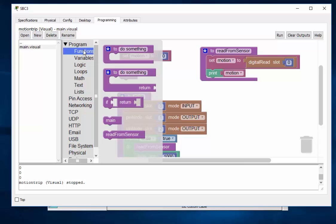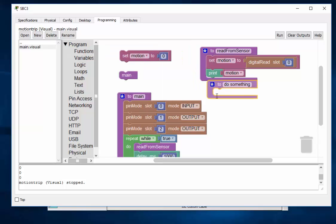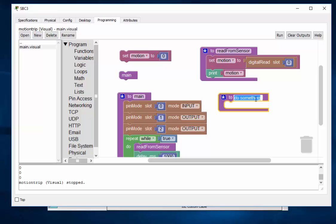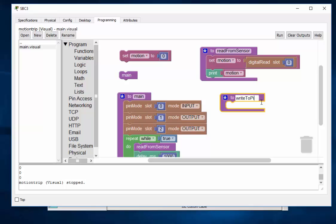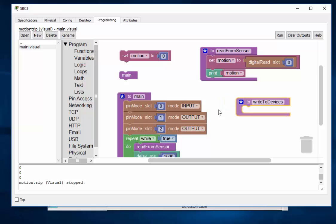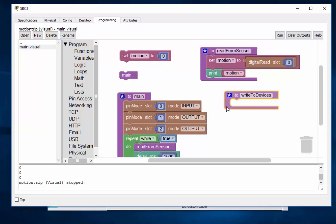So what I'll do is I'll go to functions and we're going to create another function and this function will be called write to pins or we can call it write to devices. Alright, write to devices.